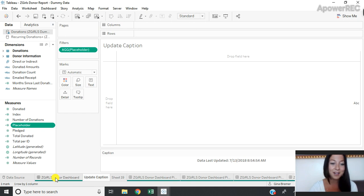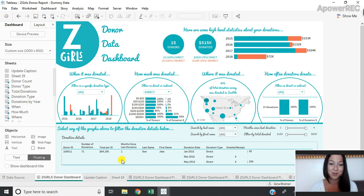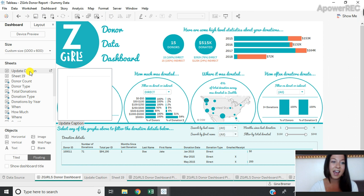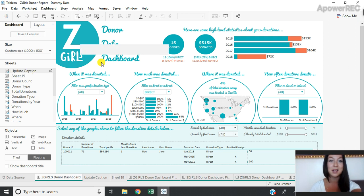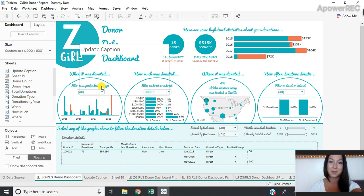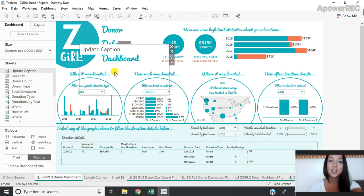So now I can go over to my donor dashboard where I want to add this in. I can double click on the sheet to add it to my dashboard. And you'll see that nothing actually appears, and that's because we didn't do anything in the view.